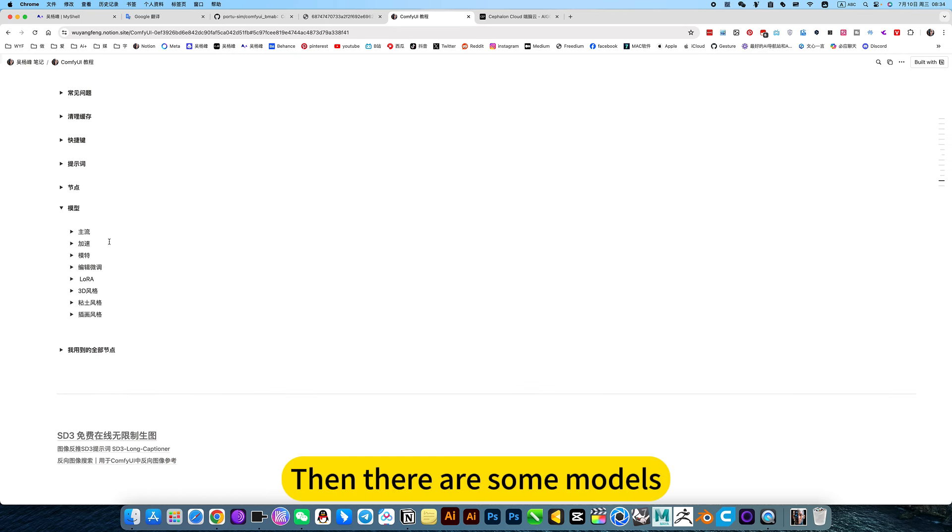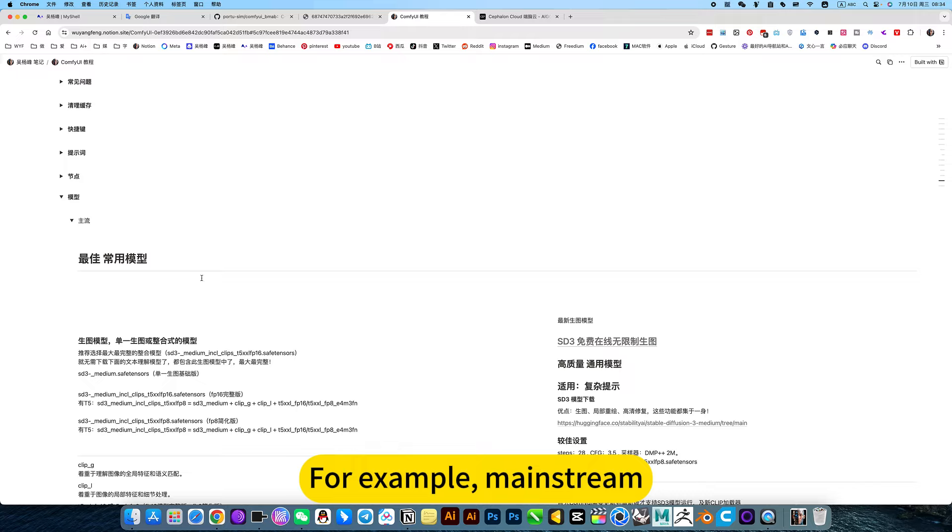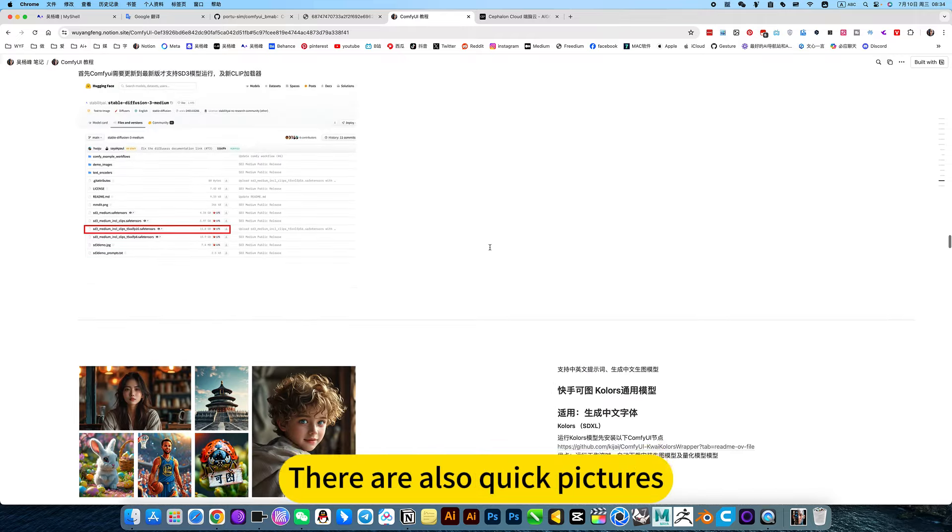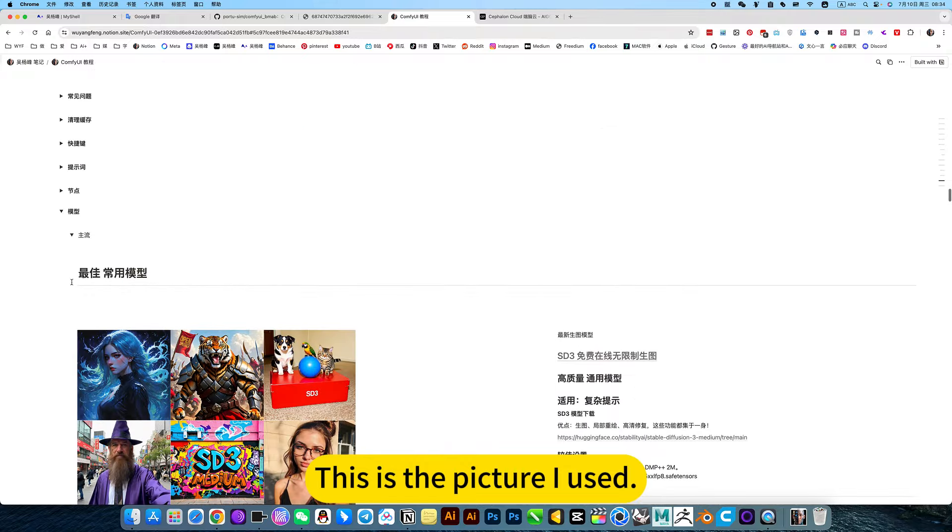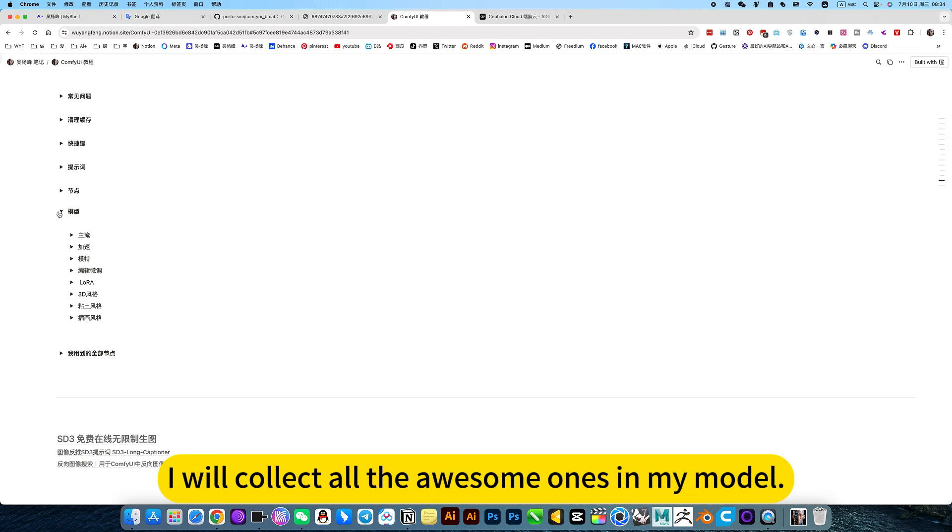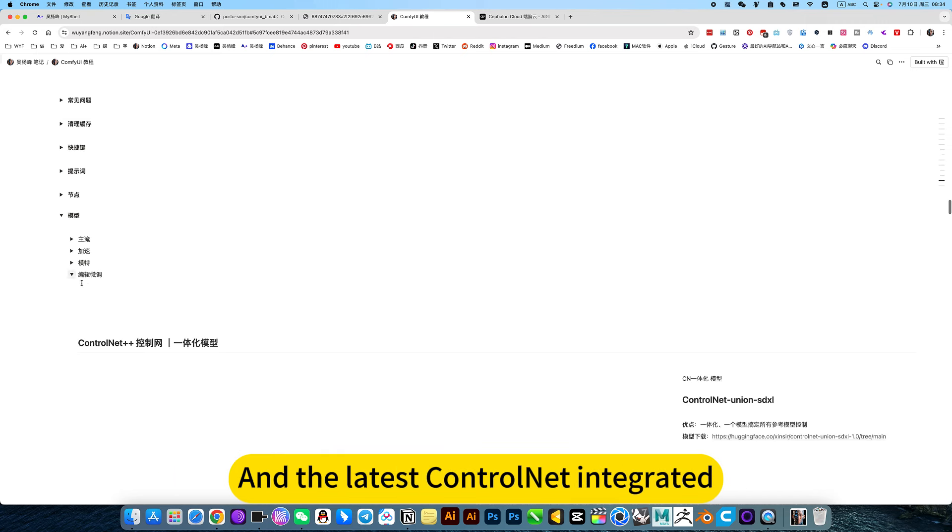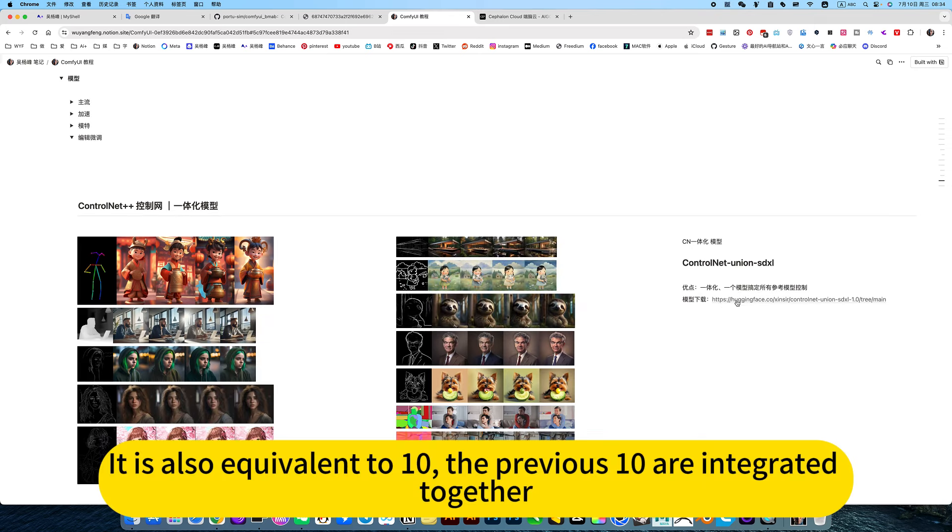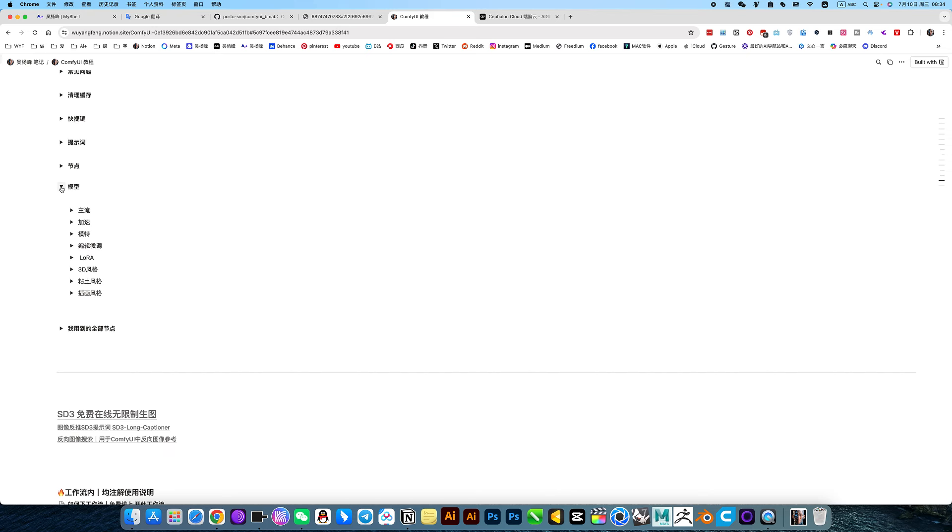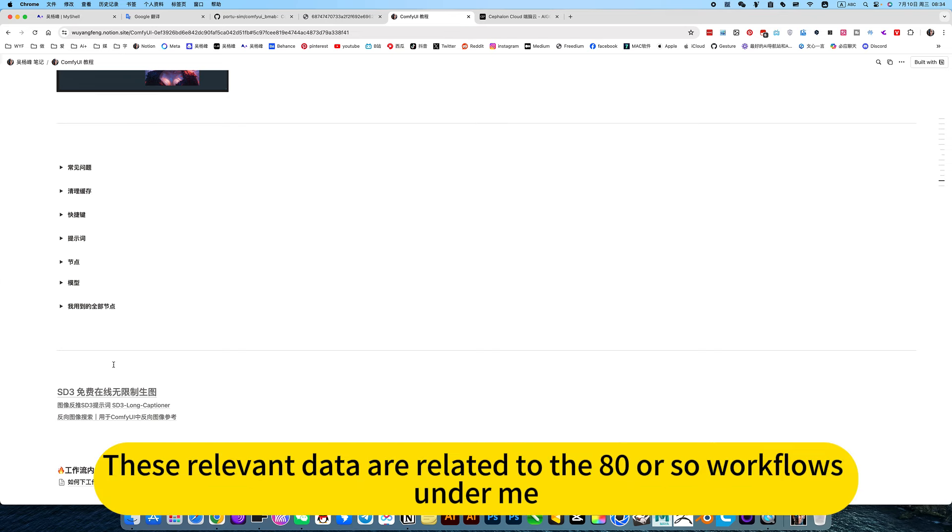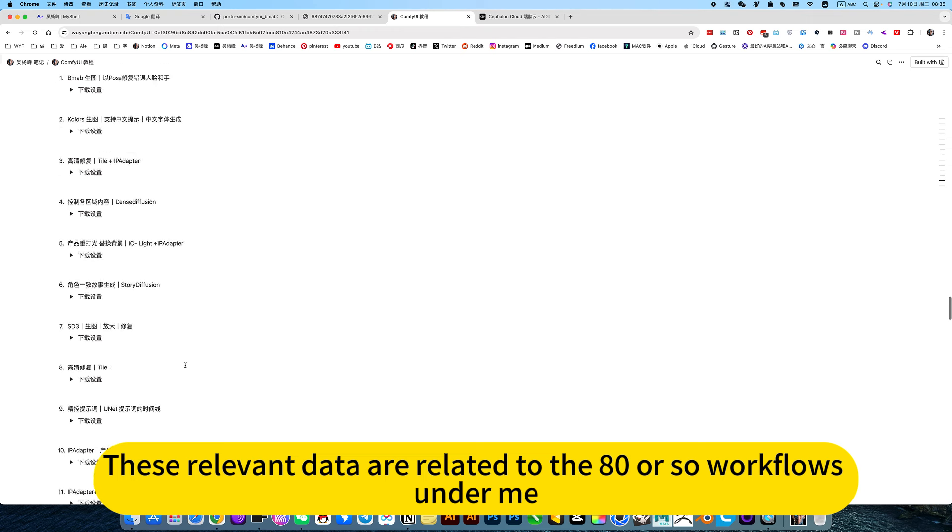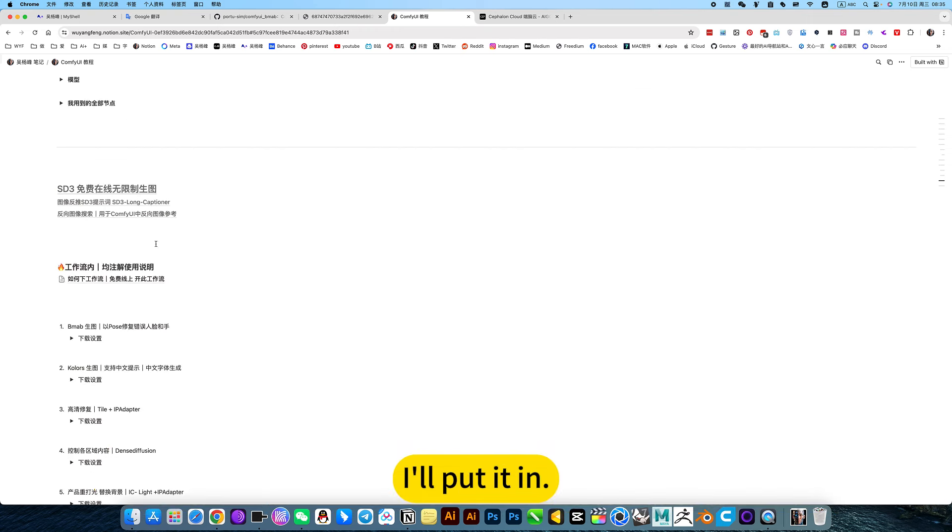Then there are some models. For example, mainstream, the latest one is SD3. There are also quick pictures. I will collect all the awesome ones in my model. And the latest ControlNet 9 integrated. It is also equivalent to 10 integrated together. Various models, node models, and workflows I will put in.